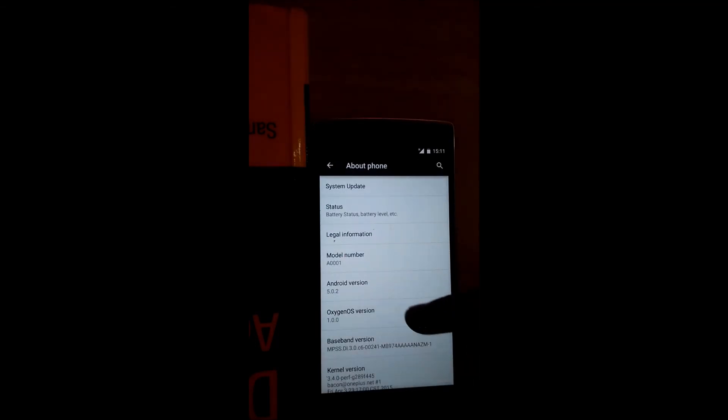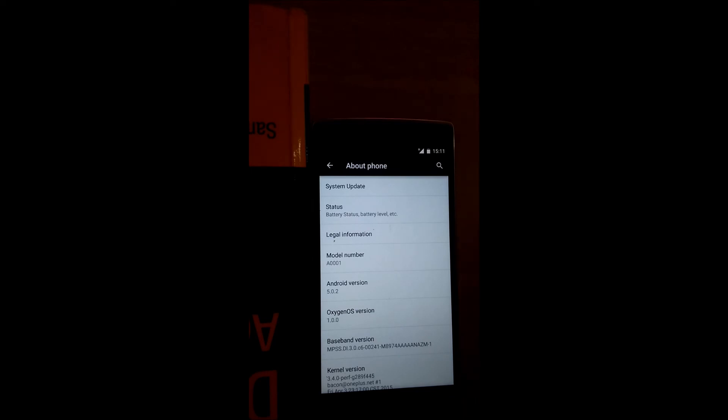Here you can see you have the OxygenOS version 1.0. I hope this has been informative for you.